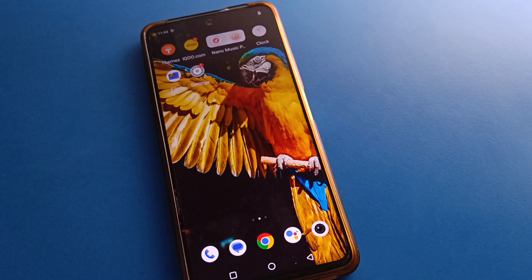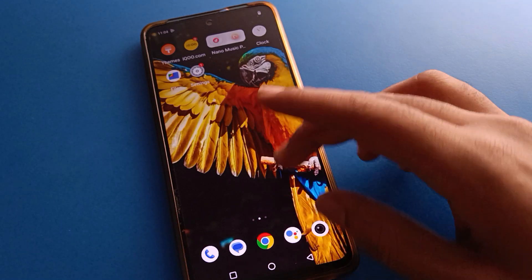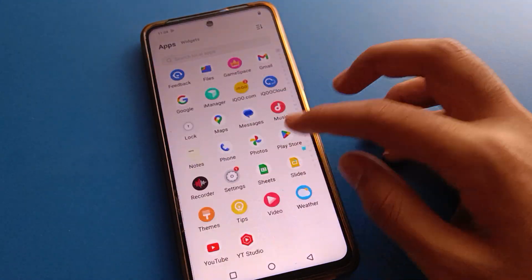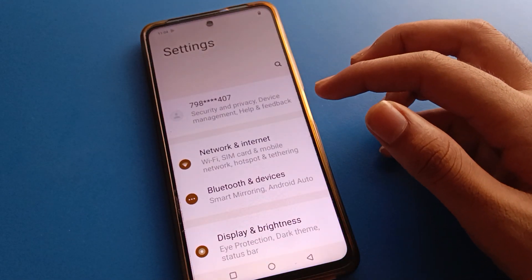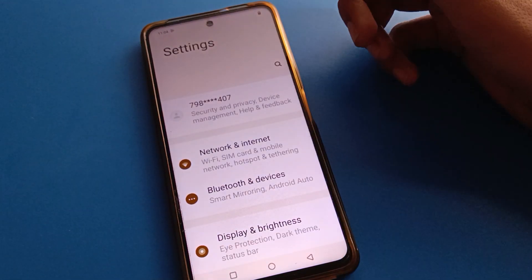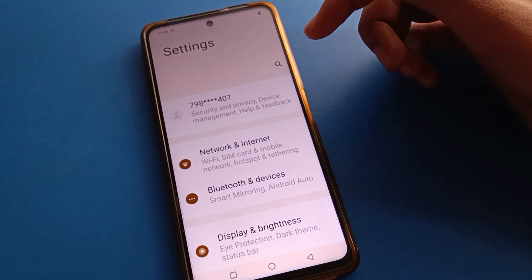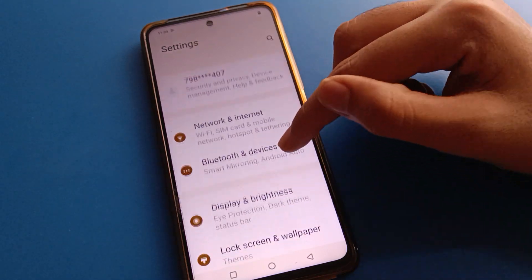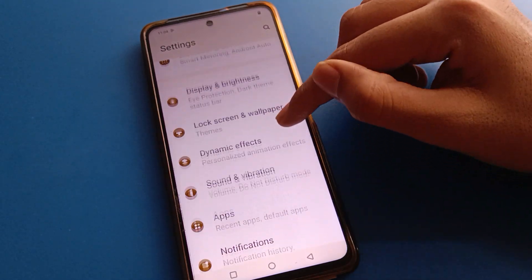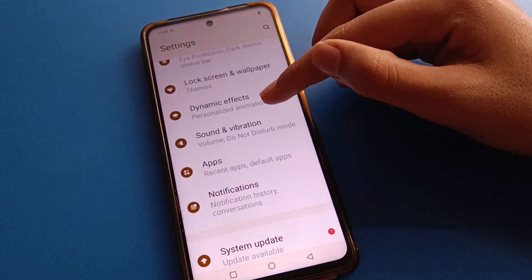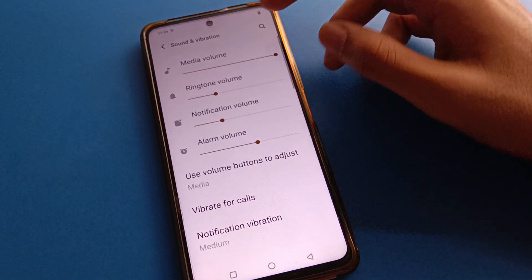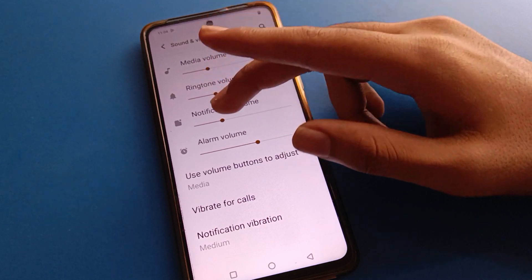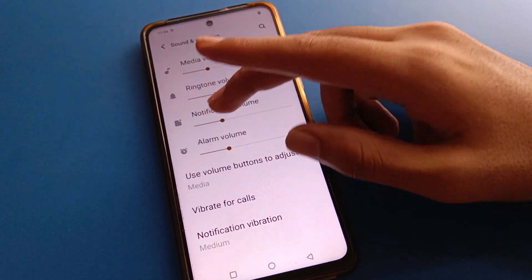We will talk about this one step at a time. Before starting, please subscribe to the channel and click the bell icon and like the video. Now open your phone settings. After opening phone settings, you can see this type of interface in your ICU mobile. Open your phone sound and vibration setting.